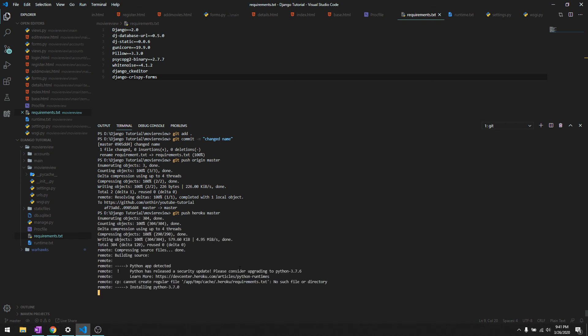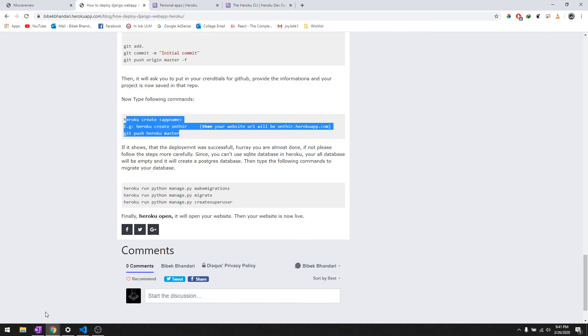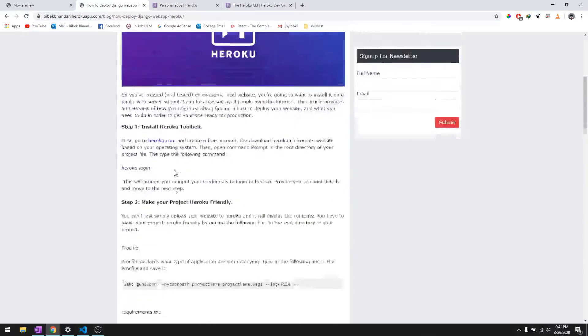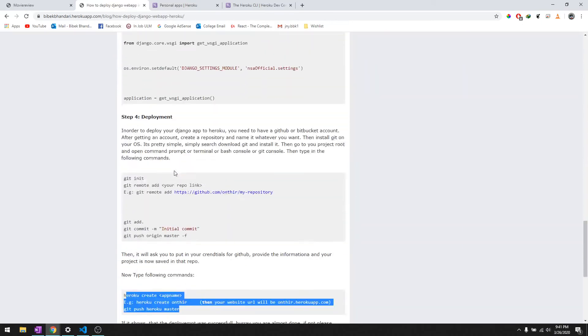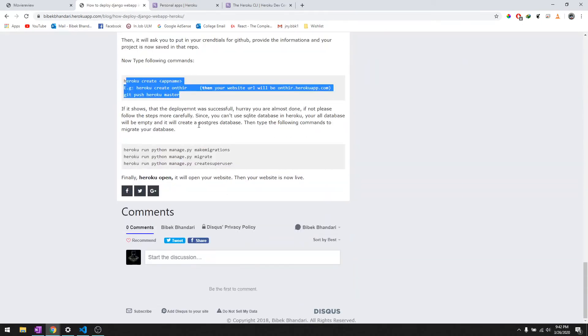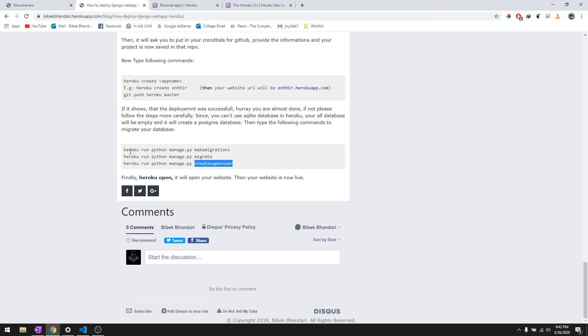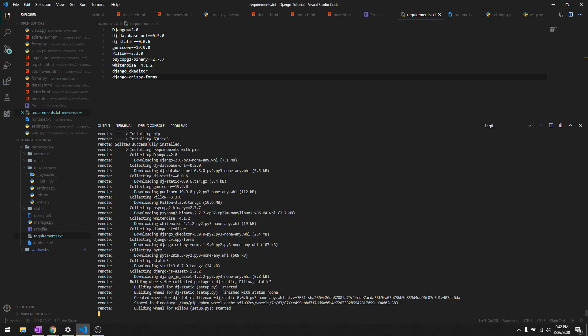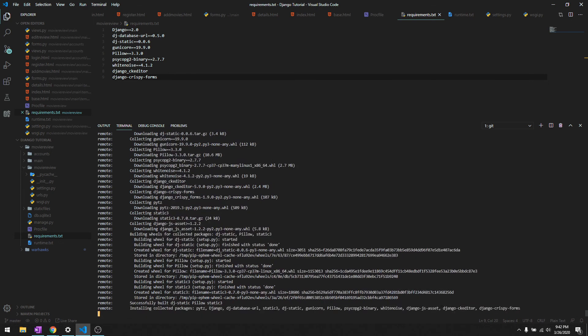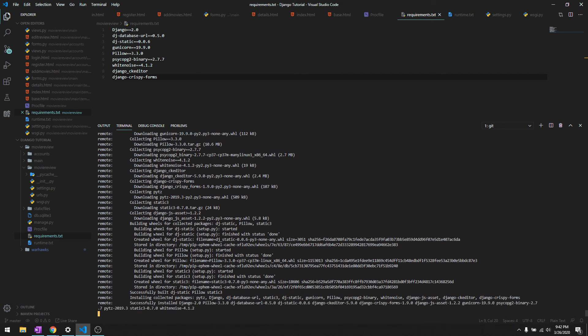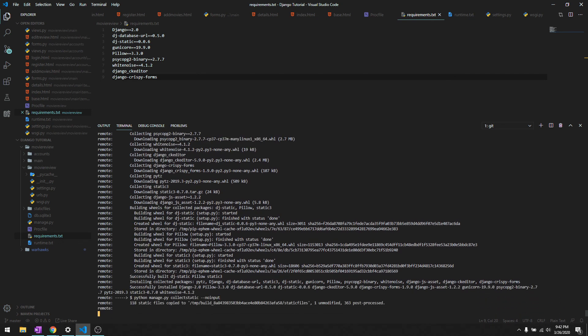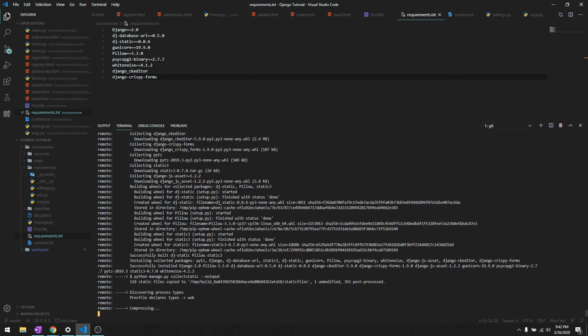Okay, it's saying building source. It says python app detected and it's going to install all of these from requirements.txt. Let's just go ahead and keep watching what it's going to do. It's installing all of these and once it's done it should say successfully deployed. It's getting the static files compressing and done.